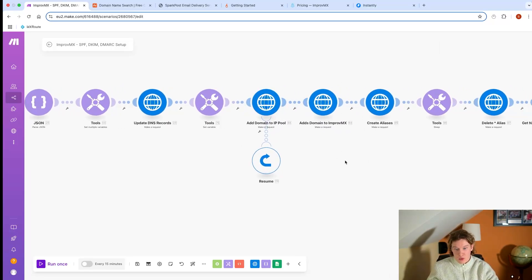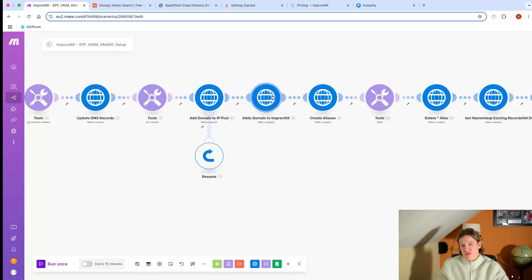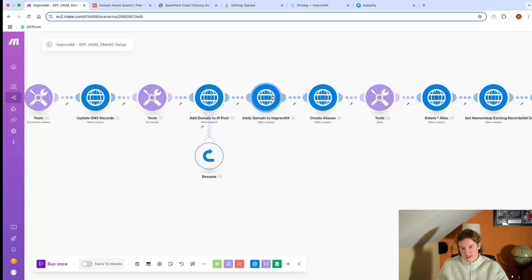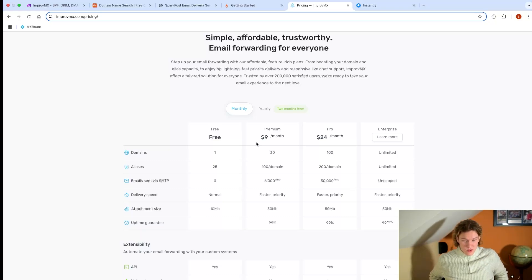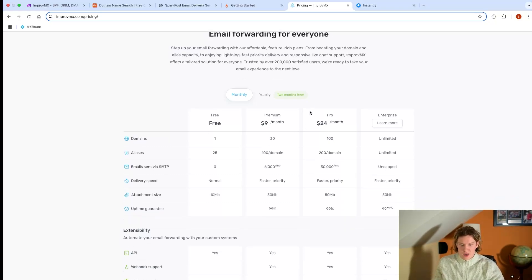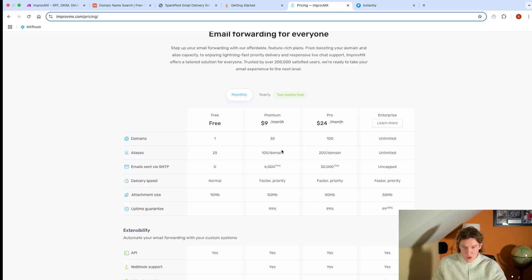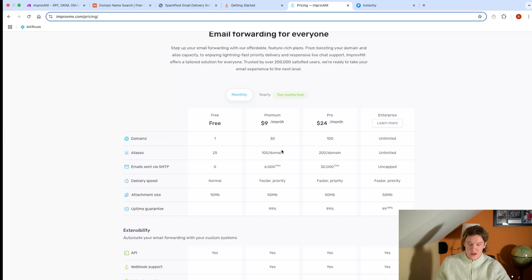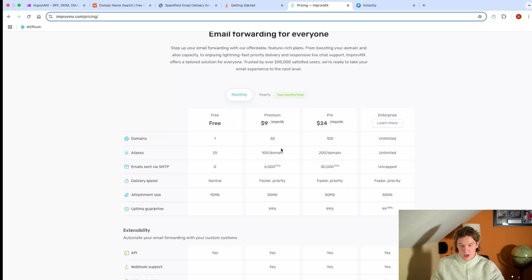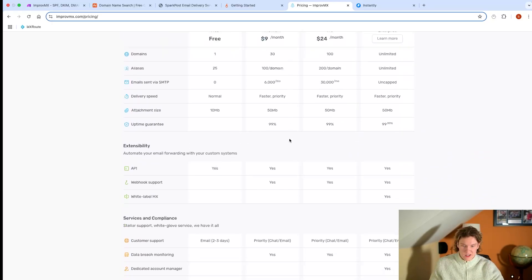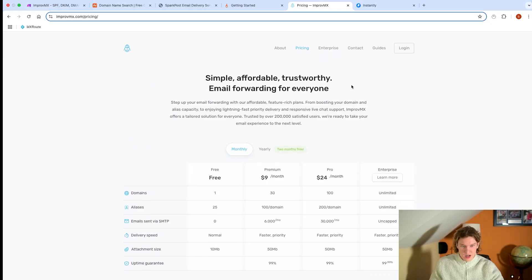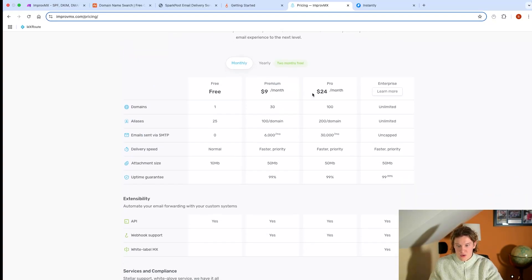Then I use a software called ImproveMX. For nine dollars a month, about seven quid - so we're at about 22 pounds per month at the moment - you can set up 30 domains, 100 aliases per domain. Obviously you only want to be setting up three to five for cold emailing, you don't want to go over that per domain. You can just set up aliases.